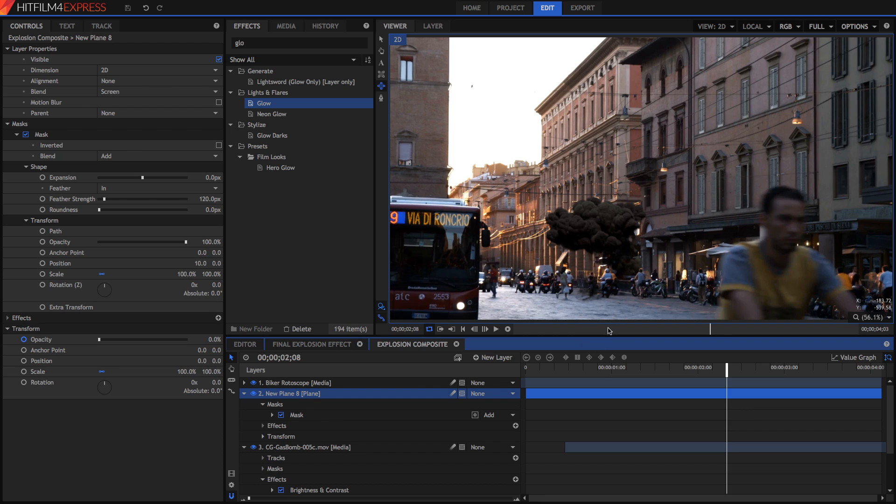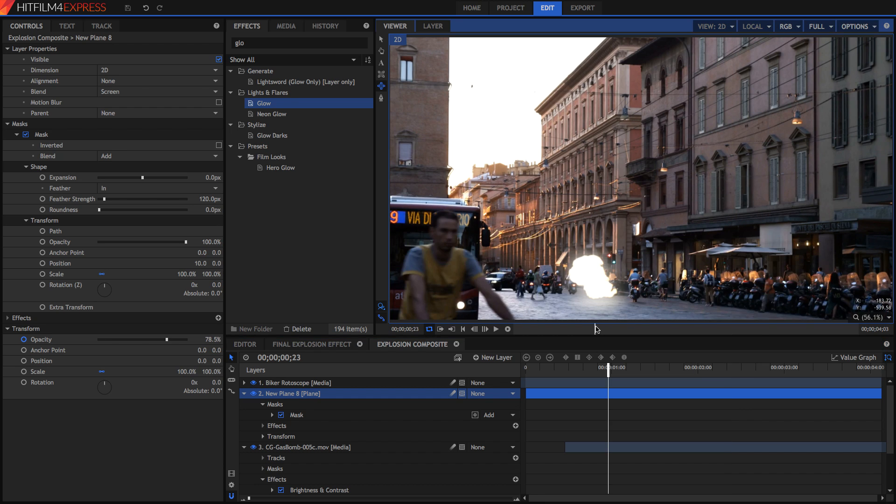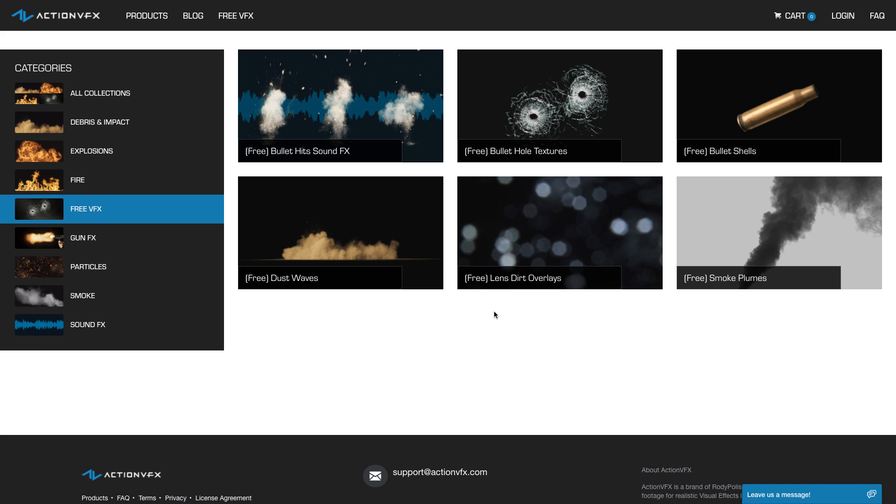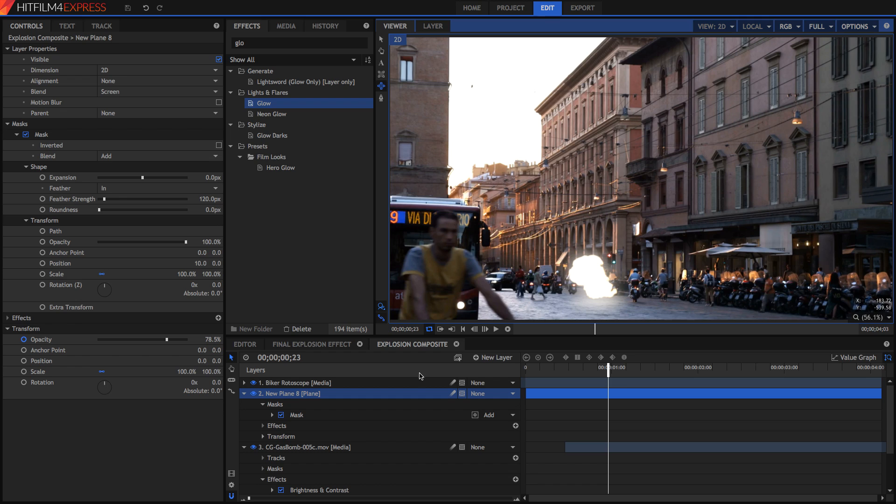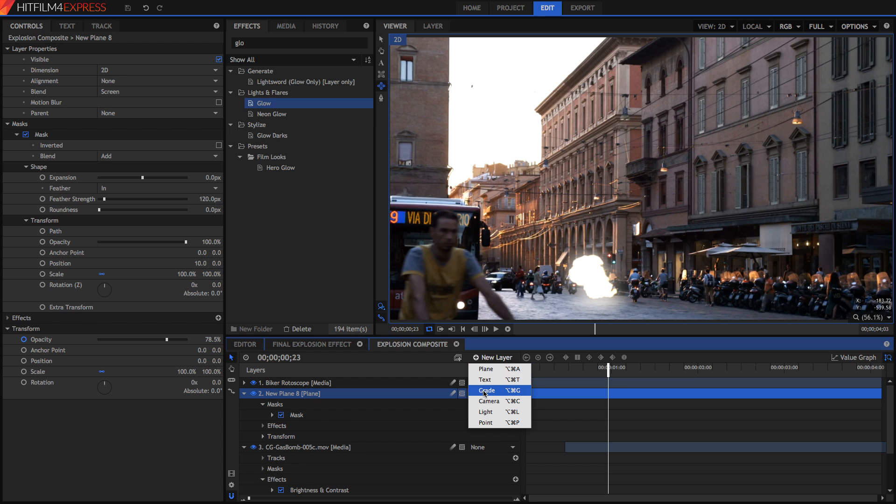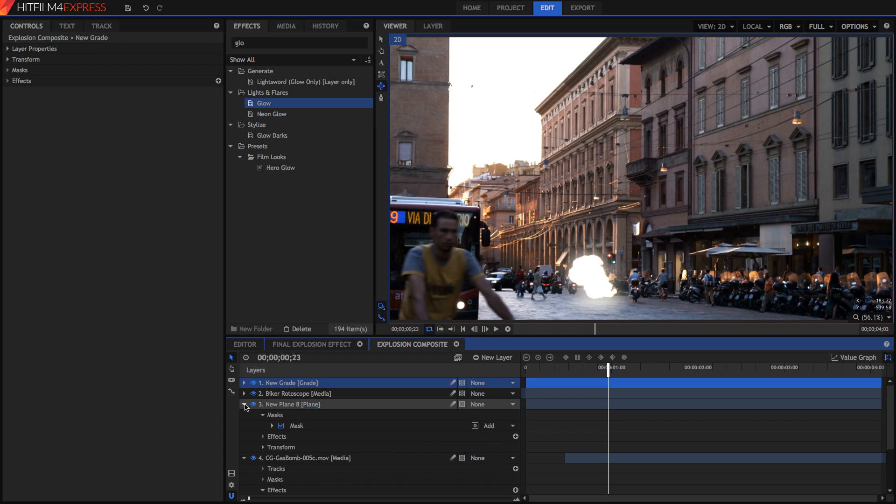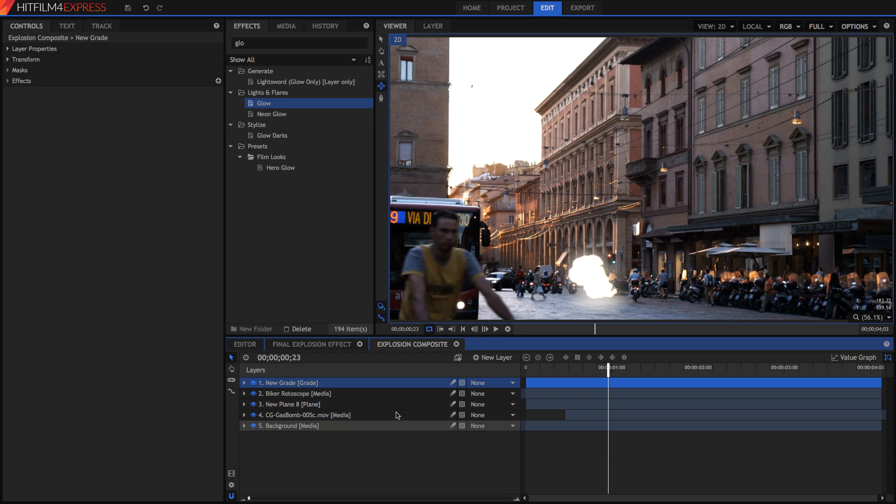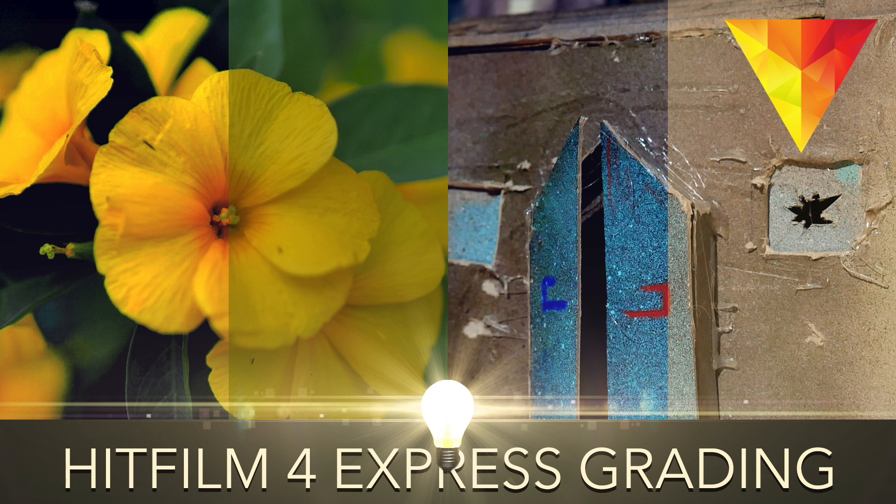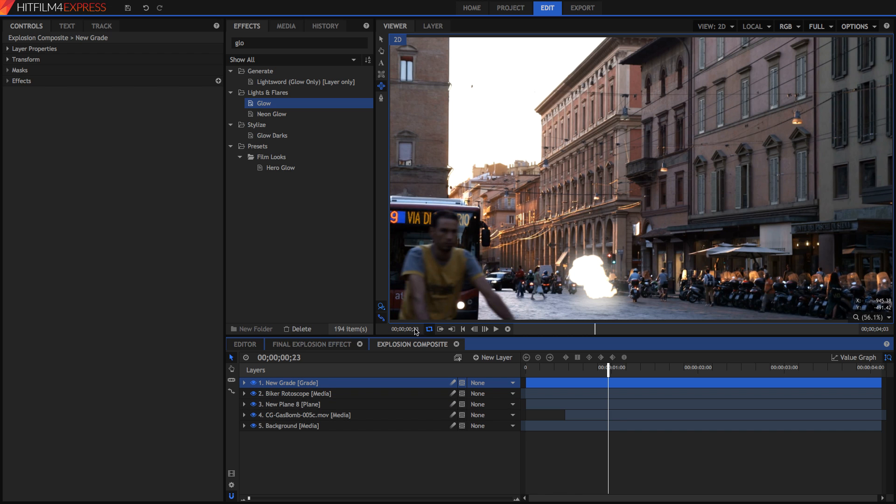Now this might be the point where you also want to add other assets. For example you could get some smoke assets or some other type of assets to add to your explosion to make it more realistic, but for now we're going to be doing something a bit different. We're going to be adding a color grade so that it all matches together. So create a new grade layer and go ahead and do your artistic grading. I've got a video on this already but I'm just going to get a grade that I've already done and put it right on this video now.